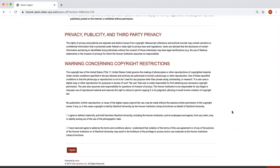When you are done, read the two statements, check the two boxes, and click the button 'I Agree.'